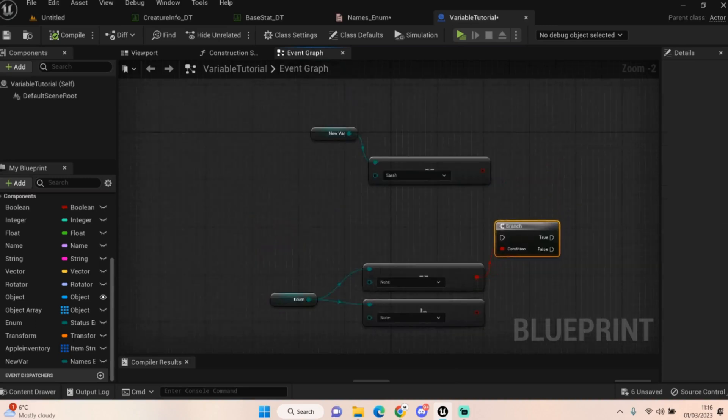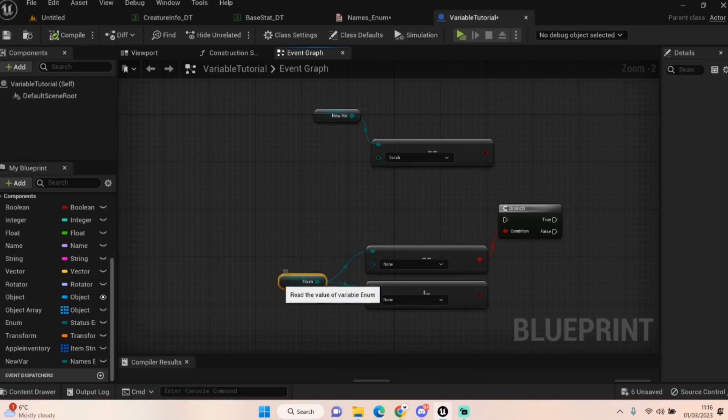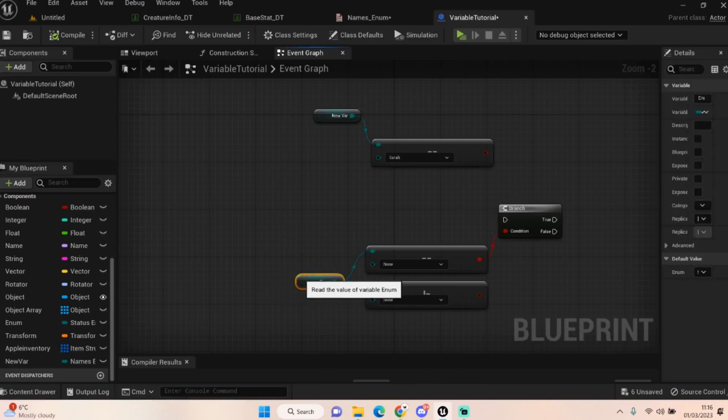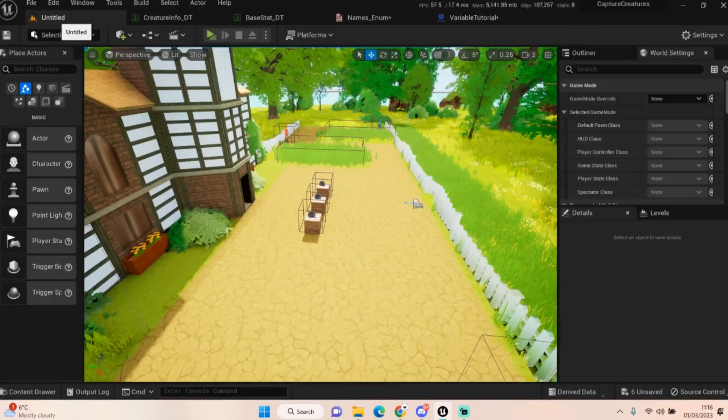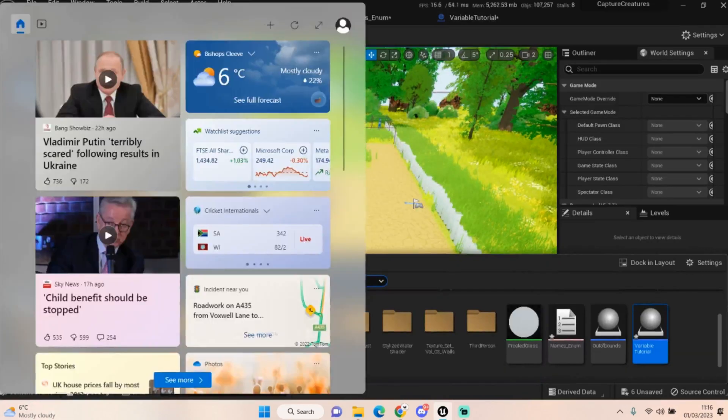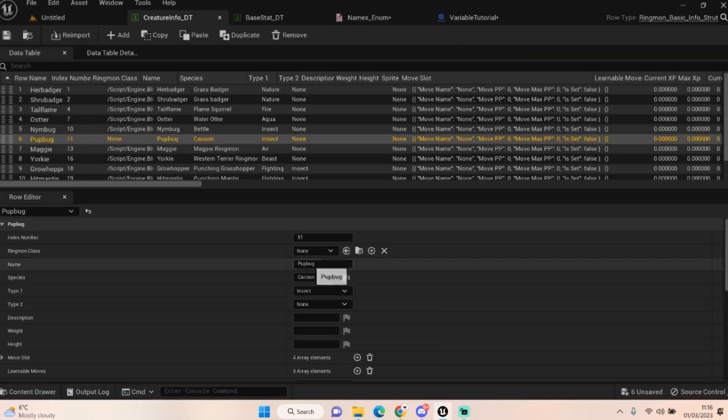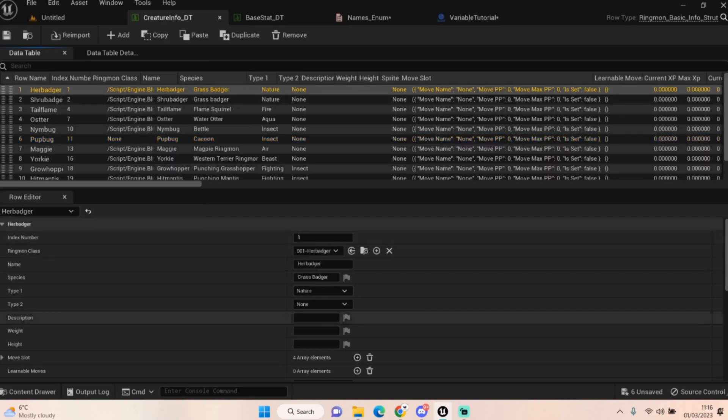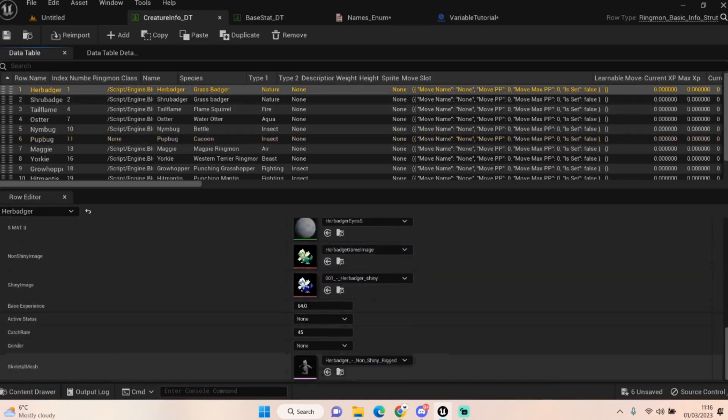You know, this is what I primarily use my enumerations for. It's just driving different events within the world, basically. And as I said, they kind of go hand in hand with structures as well. In the sense that, for example, if I pull one up, let's go to my, oh, let's get information.